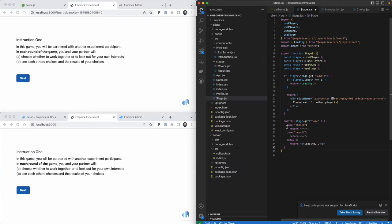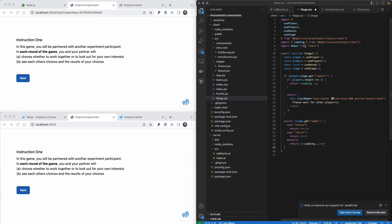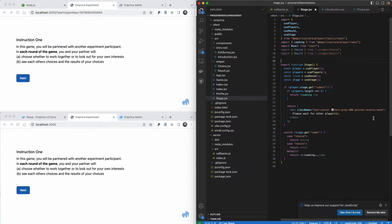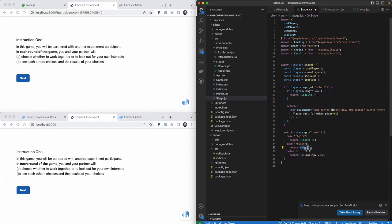Because we have this stage object, we'll add a switch statement which says what we should do given the stage we're in. If the stage name is choice, we return something; if the stage name is result, we return something else. We need to connect those two components and display them in the right places. First we'll import them with import statements using relative paths — import Choice from stages/choice and so forth. Then we'll add these components as the return objects from this function: here we'll return Choice, and here we'll return Result.